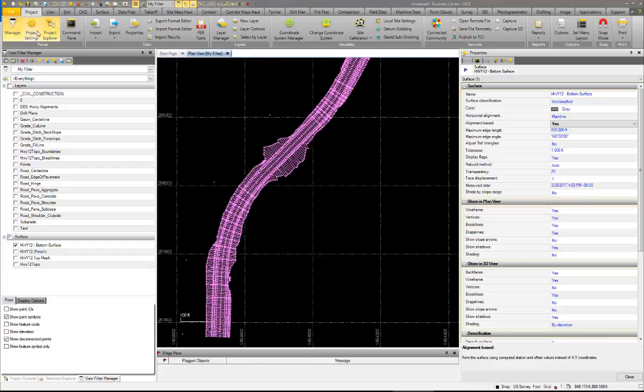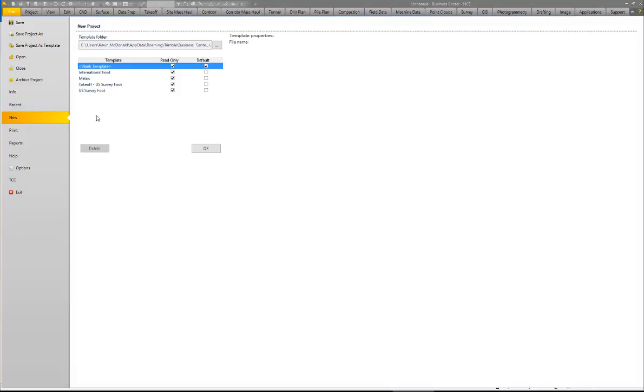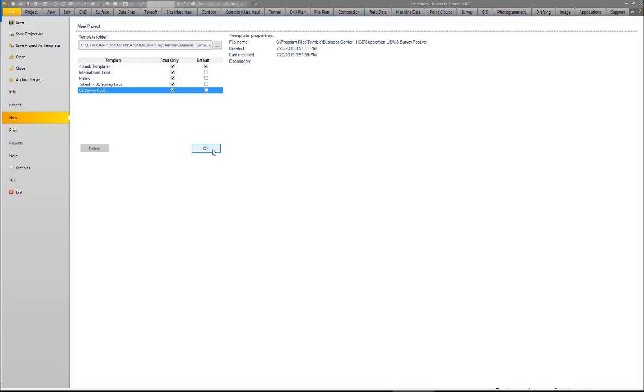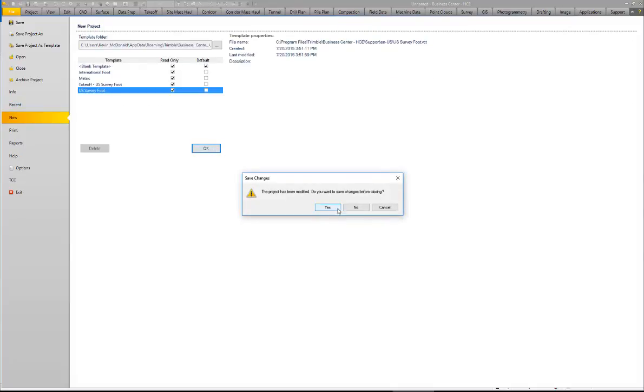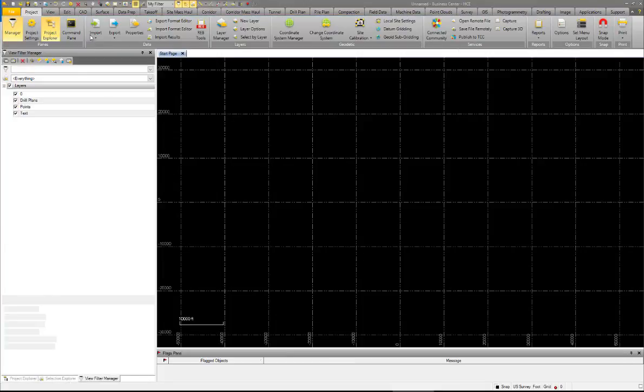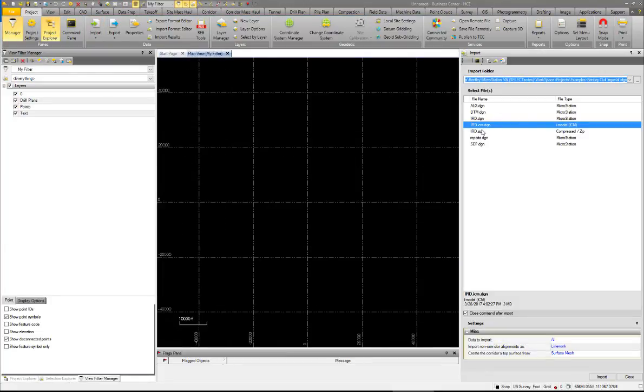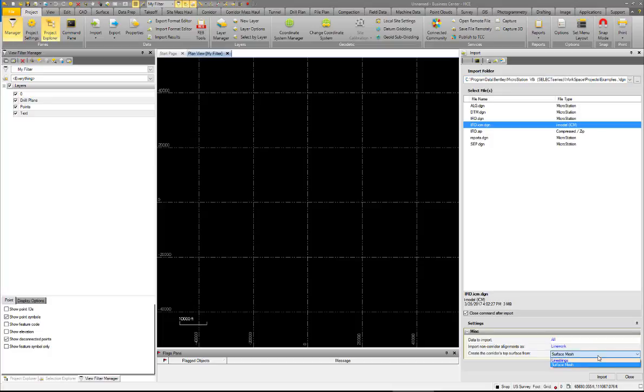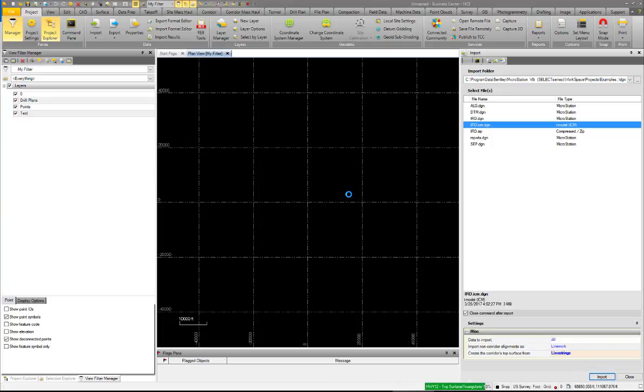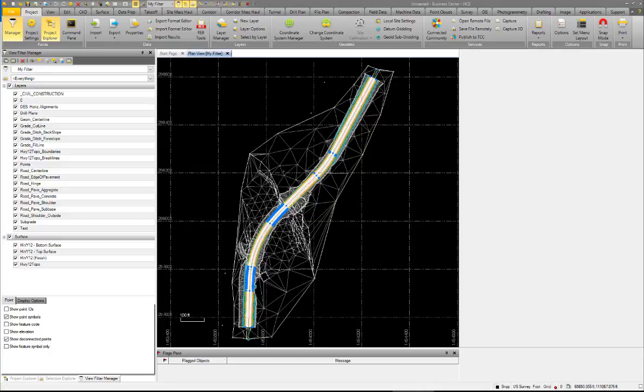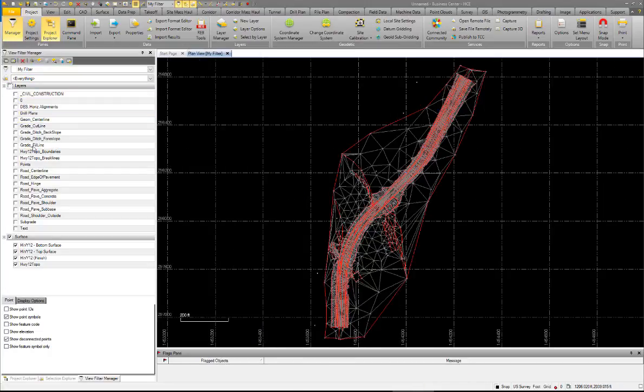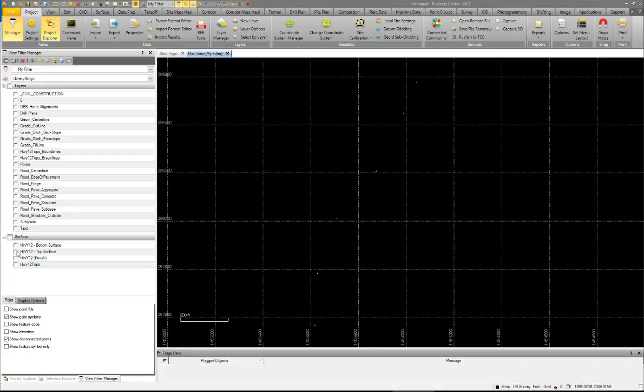And now we're just going to create a new project just to show one other setting in Trimble that might be of interest to us coming from OpenRoads. And again we're going to import from that same ICM, this time I'm going to choose to create just from line strings.